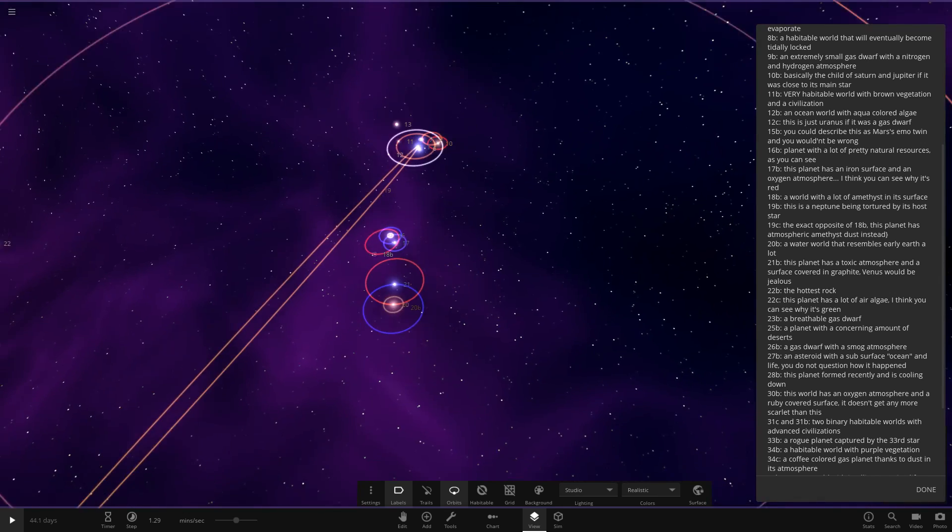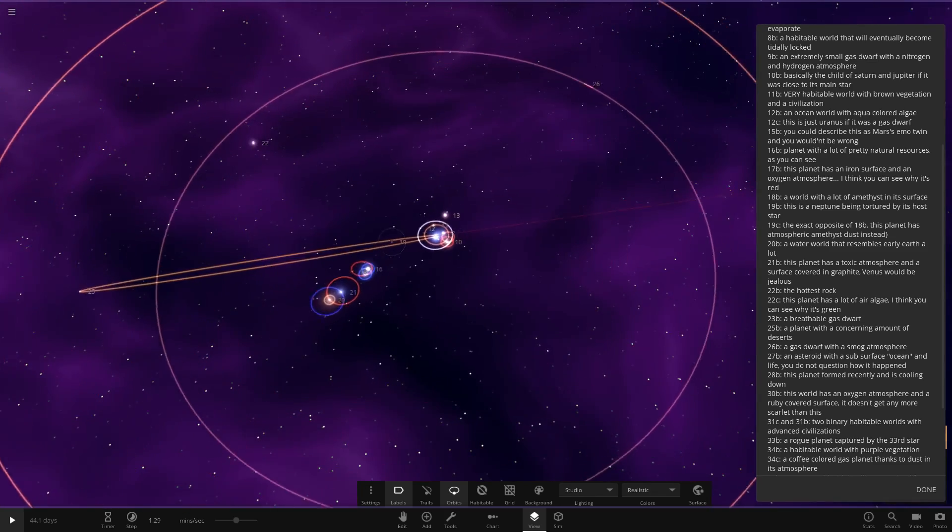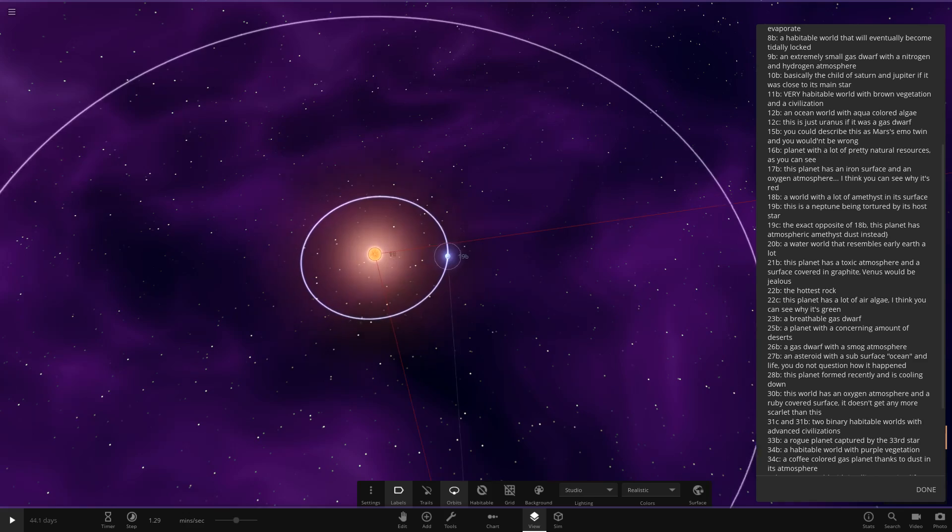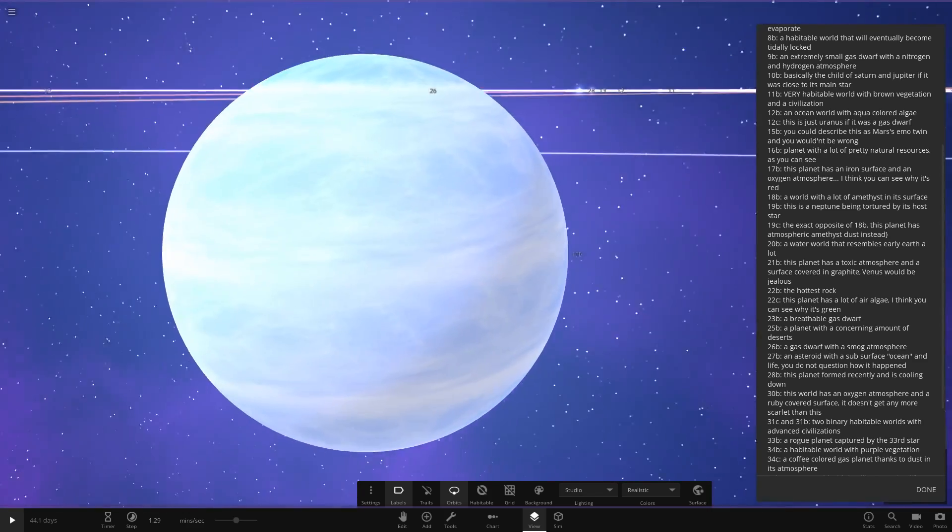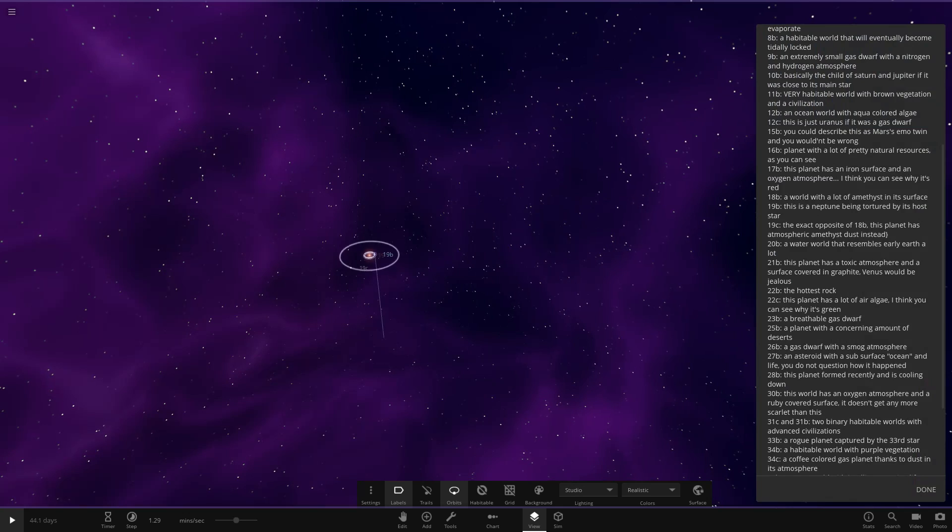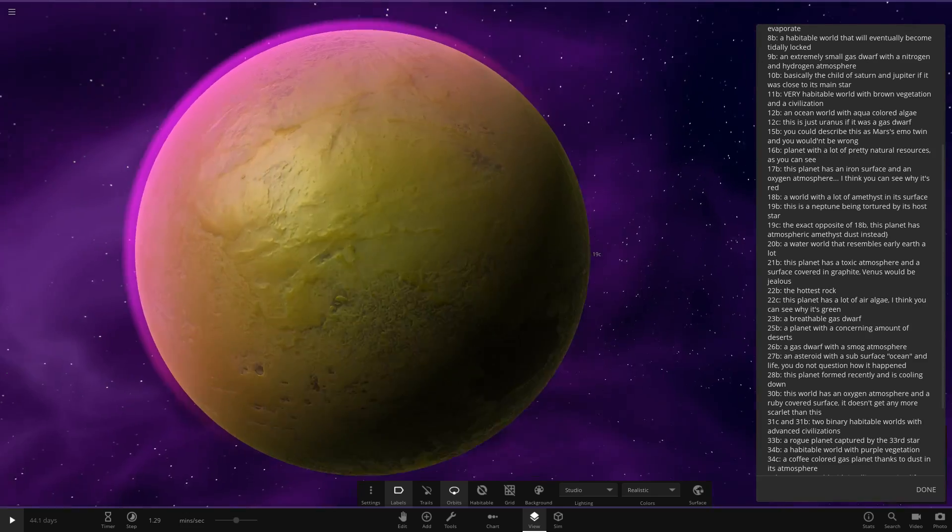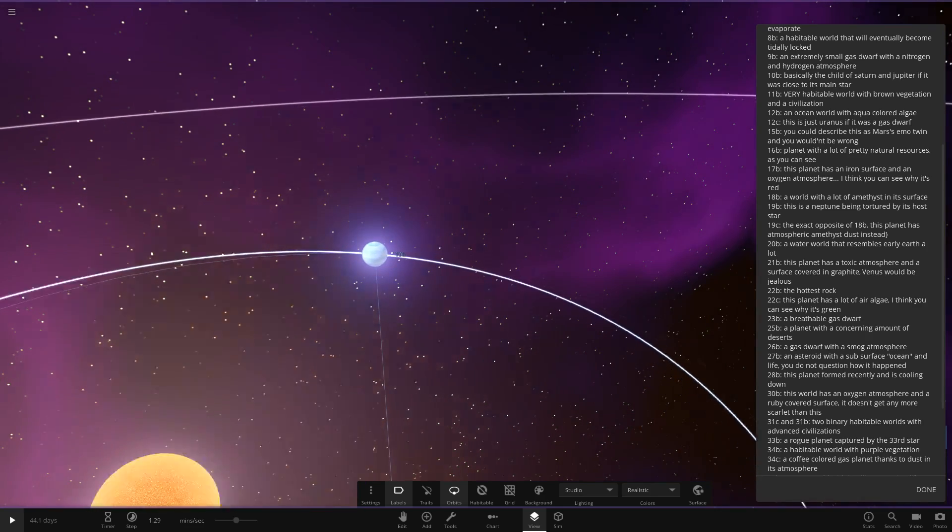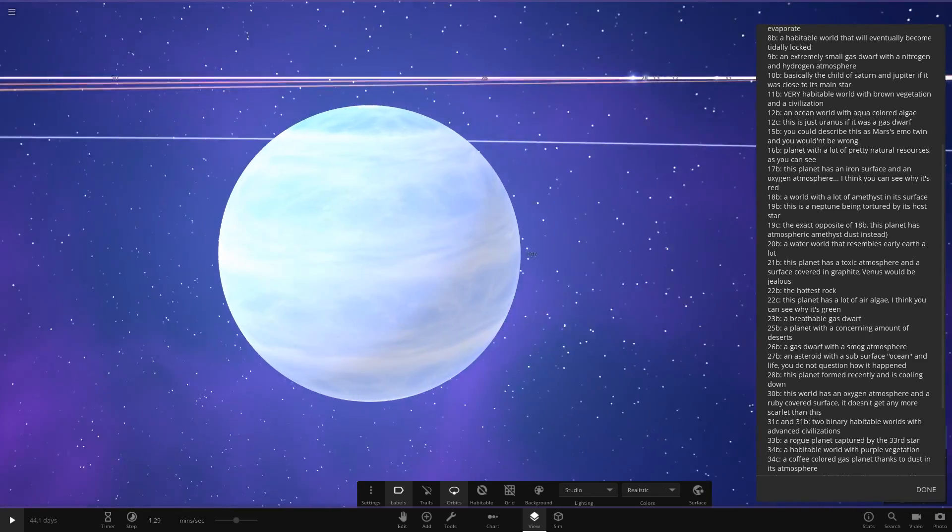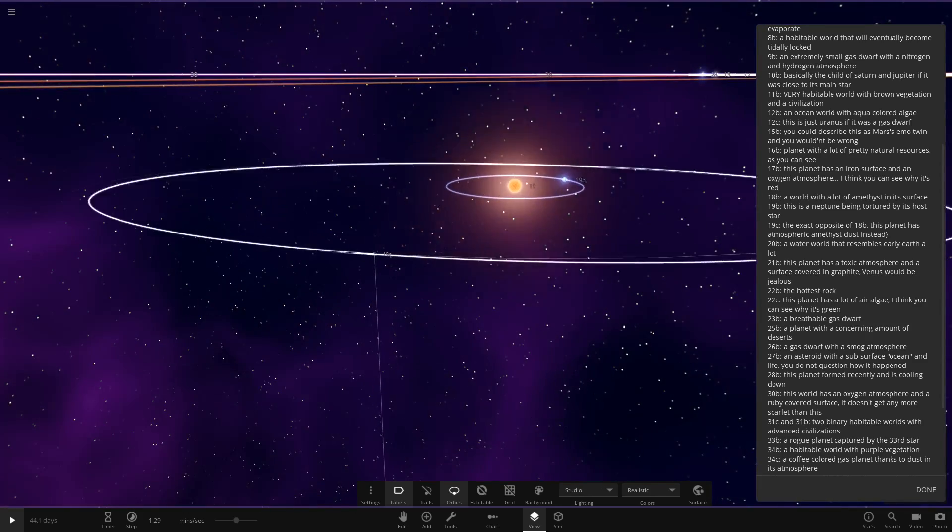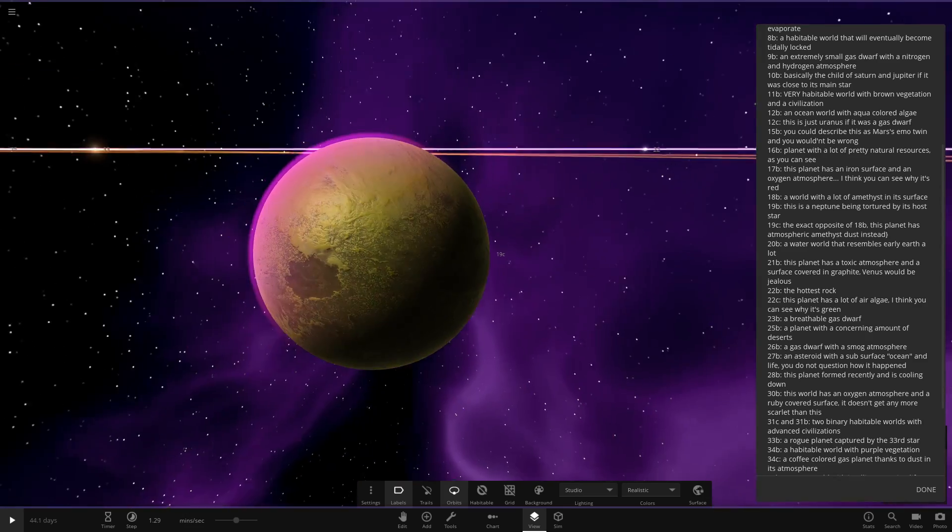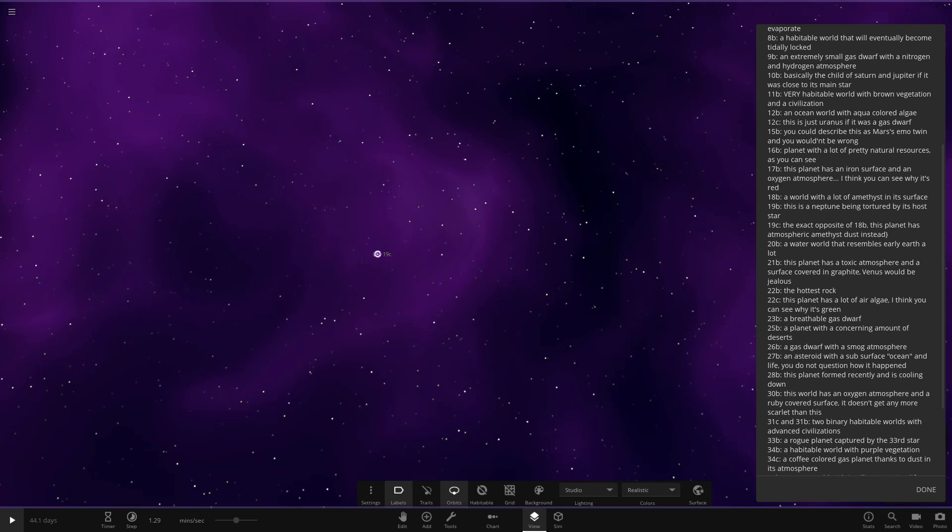Next up we've got 19. Where did 19 go? I've lost track of them. There's 19. So the exact opposite 18B, this atmospheric amethyst dust. Whoa. That's very, very hot indeed. 19B. Oh, there's 19C as well. 19B, this is a Neptune being tortured by its host star. There you go. It's super hot there. And secondly, we have this one over here. So this is the exact opposite 18B. This has an atmosphere of amethyst dust. The colours are inverted on that one, which is quite cool.